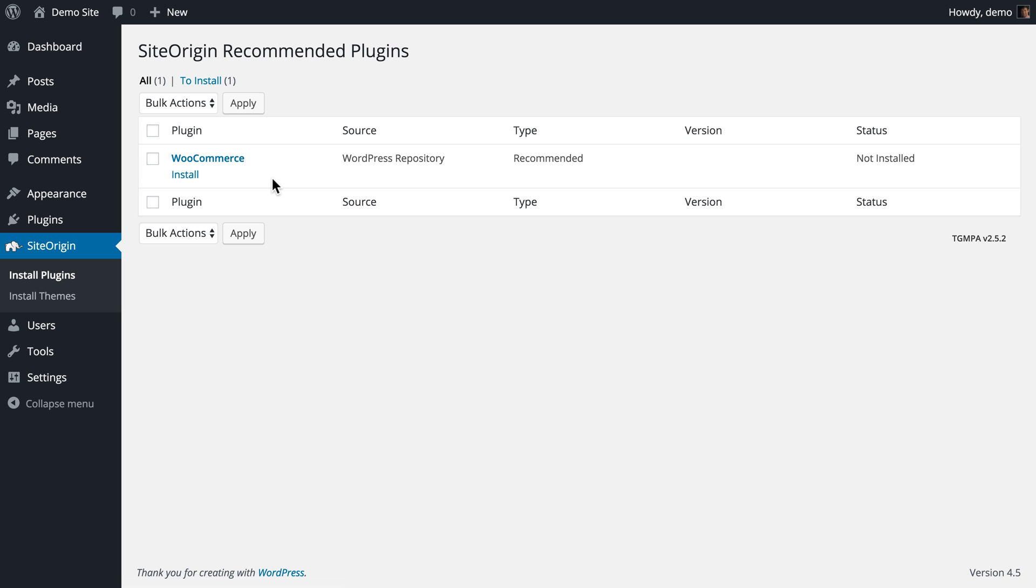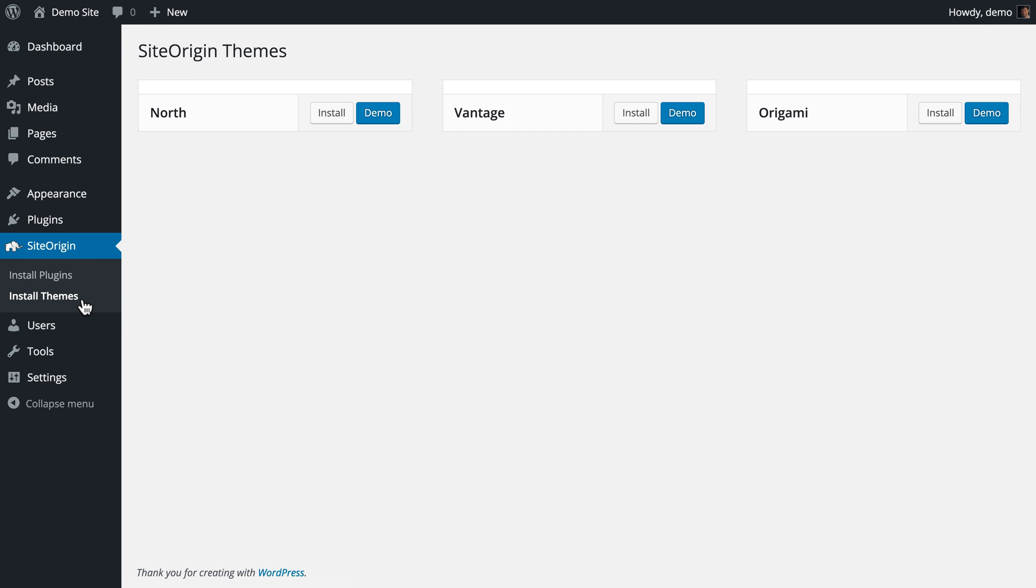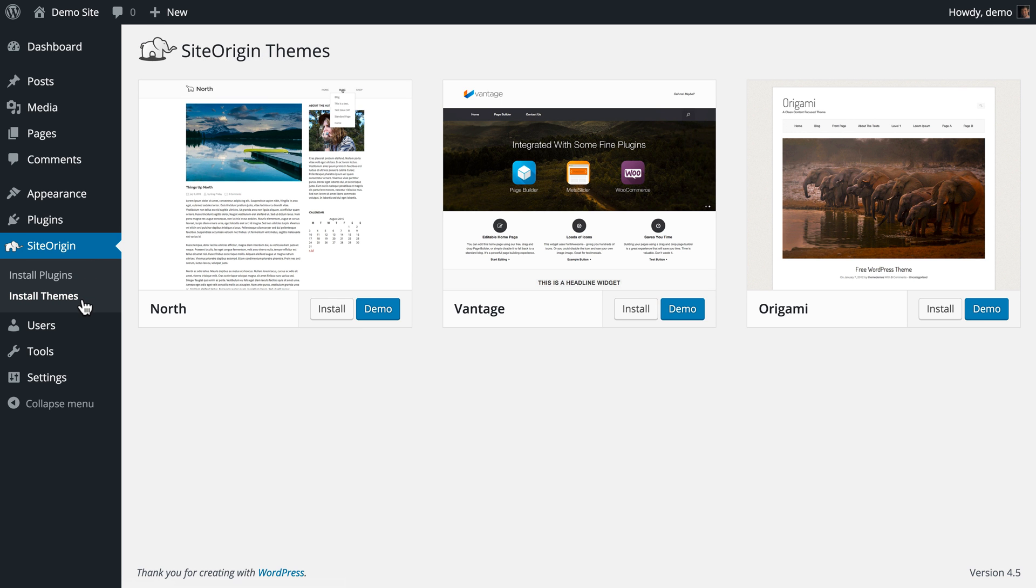Next, let's go ahead and install SiteOrigin's latest theme, SiteOrigin North. Navigate to the SiteOrigin Install Themes page and click Install on the right of the theme title.